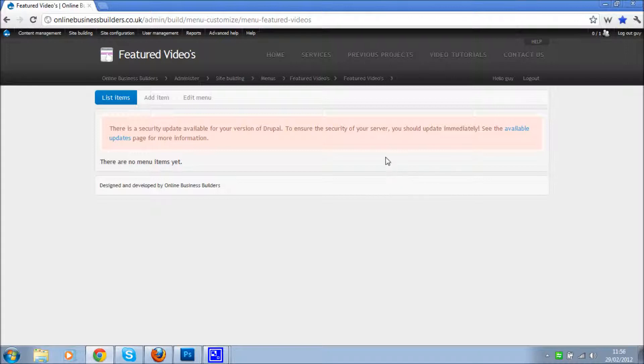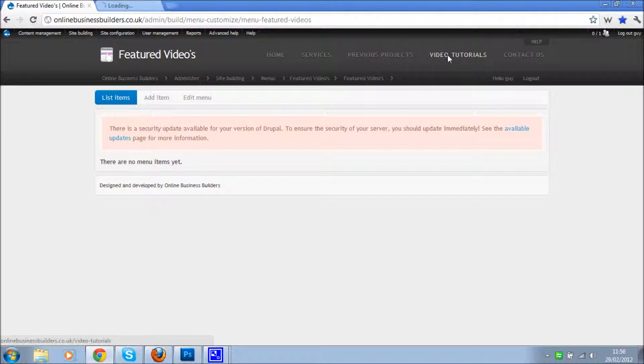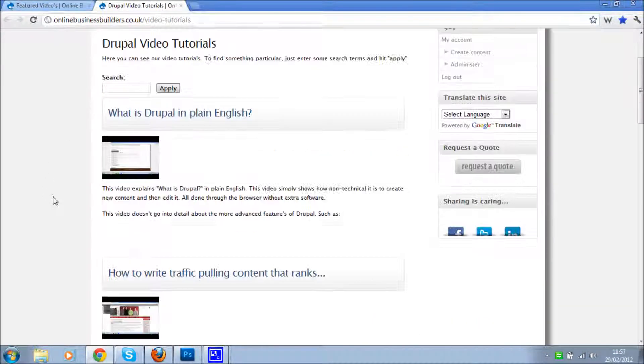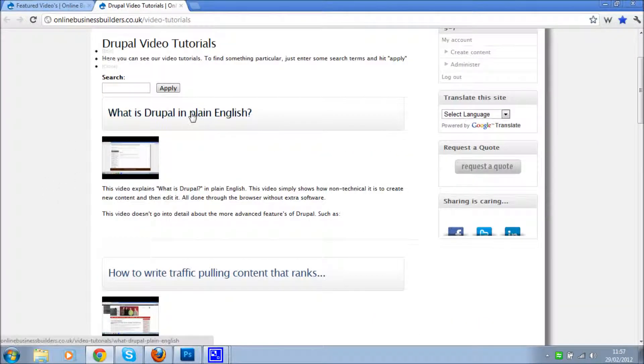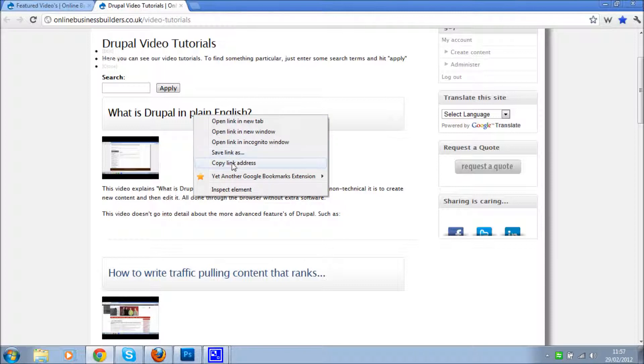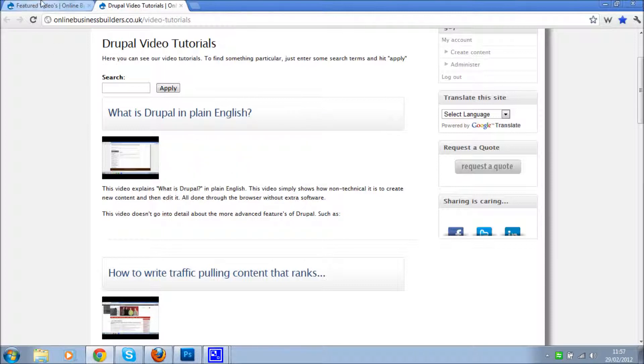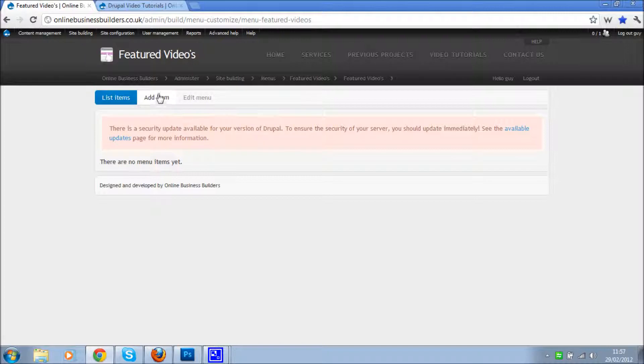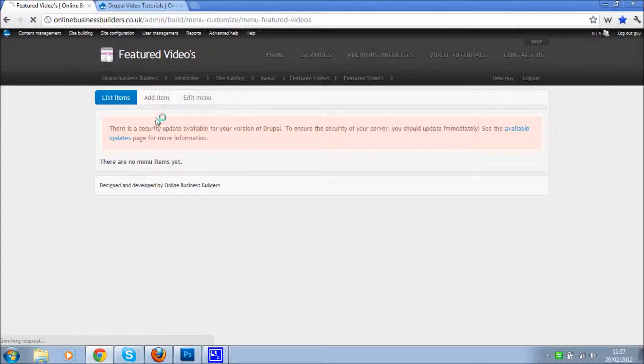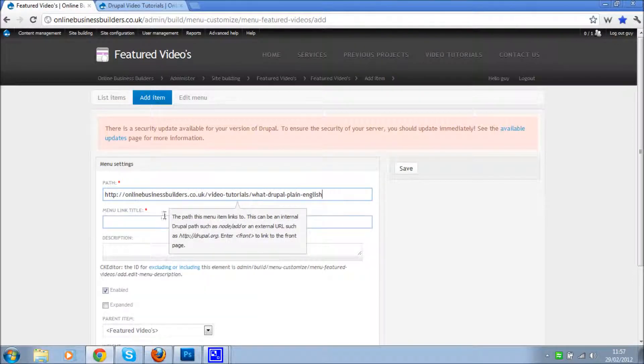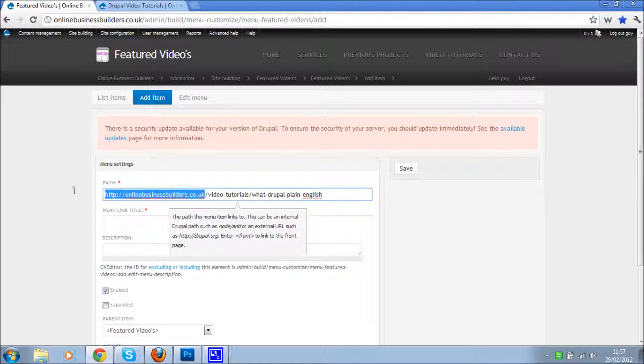Okay, so I want to add some certain videos to this, so I'm going to go to video tutorials, open that in new tab by holding down control. I want to promote this one, so I'll just right click and copy the link address. And then I'm going to go back to my menu page and say add item. And put the path in, so copy places plain text. I don't put the URL in, I take that out, just forward slash.